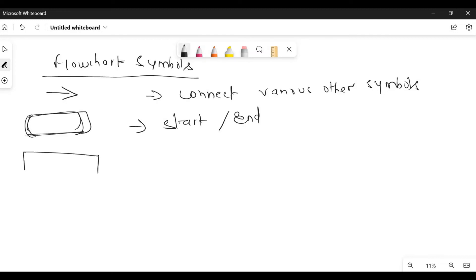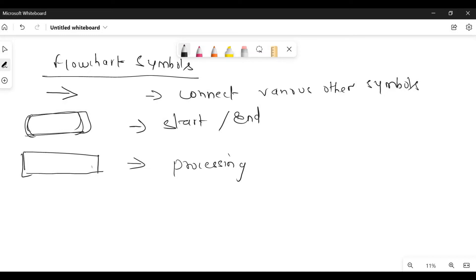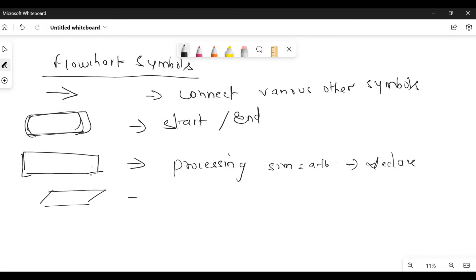Next is a rectangle — this is used for processing. Processing means for any arithmetic or operations that we are performing. For example, if you have to add two numbers, sum equals A plus B would be written inside this rectangle. Also, if you want to declare any variable, it will be written inside this rectangle. Next is a parallelogram — this is used for input or output, such as reading a variable or printing or displaying a variable.